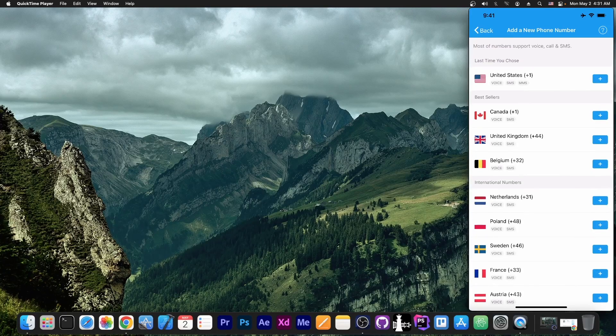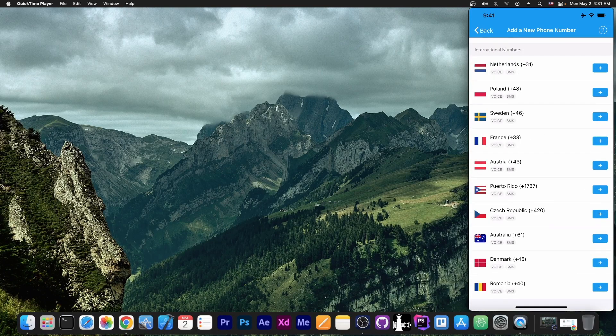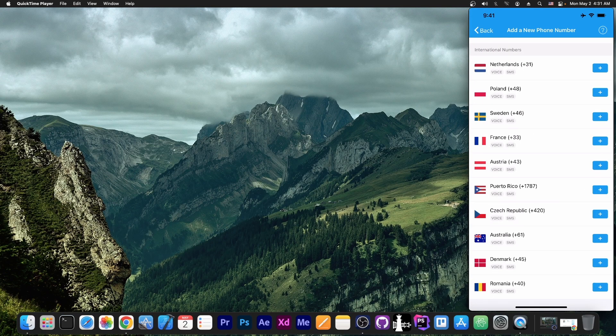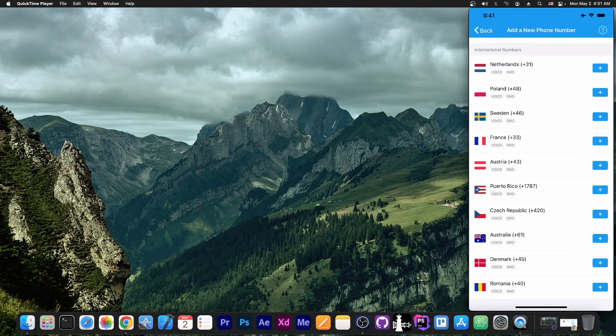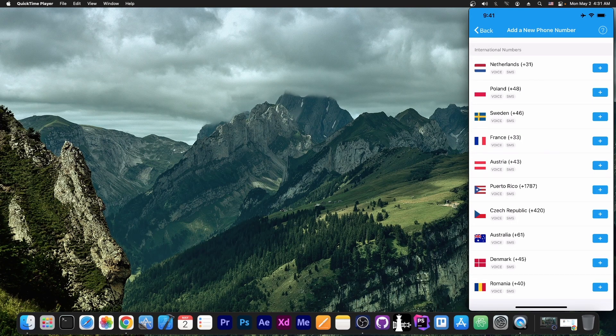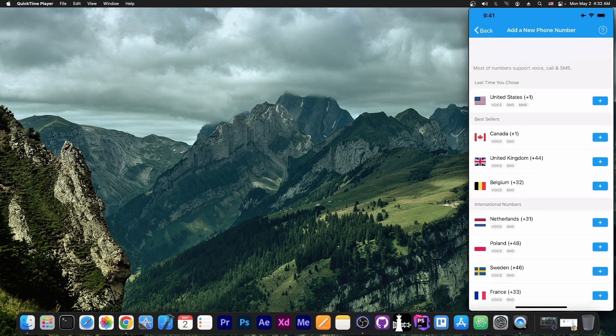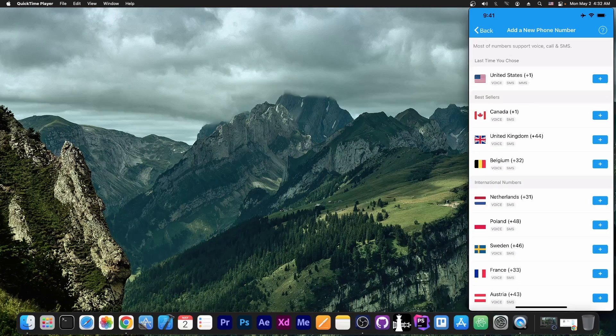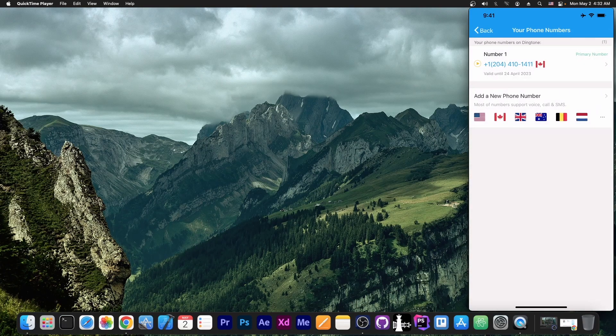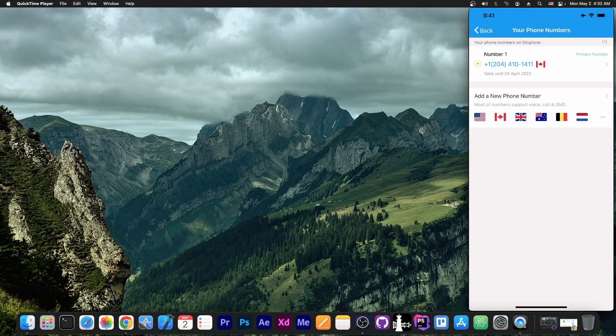Last time I chose United States. But there are numbers for Romania, Denmark, Australia, Czech Republic, Puerto Rico, Austria, Sweden, Poland, Netherlands. There are a lot of numbers you can get depending on where you want your number to be. And to somebody calling you, it really looks like you have a number from that country.